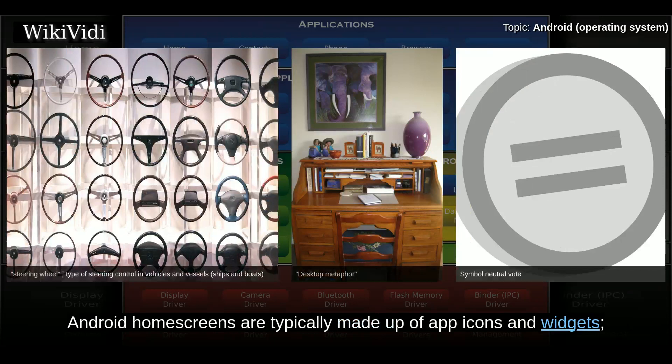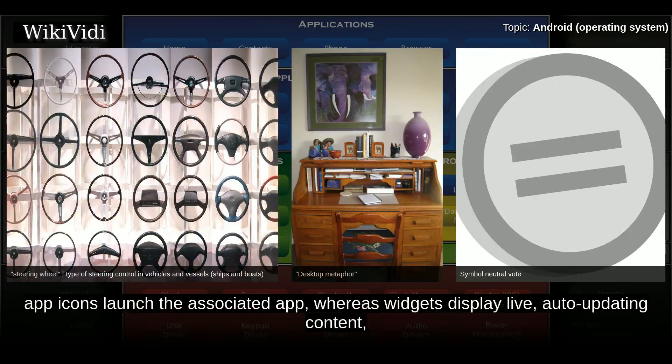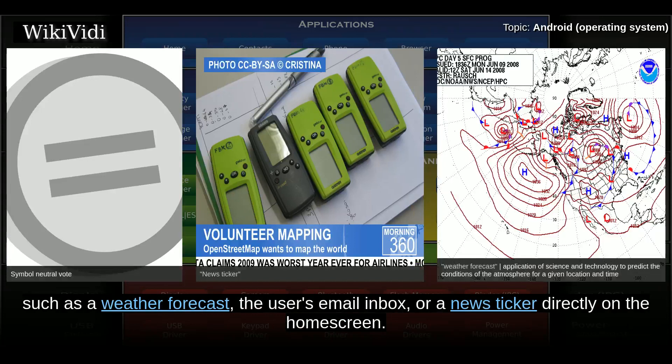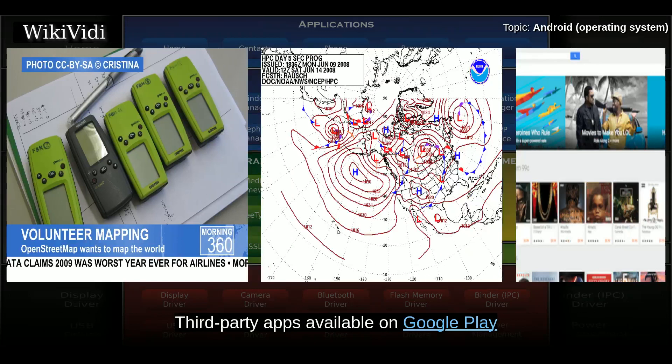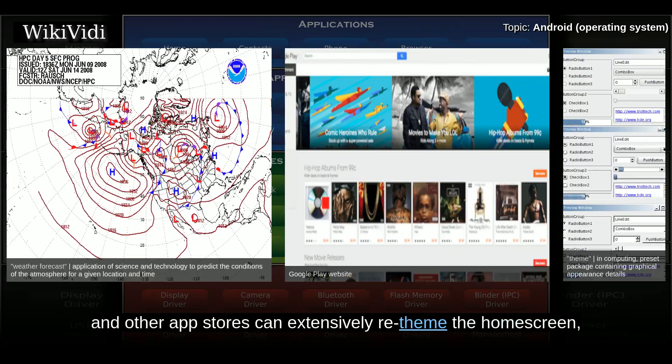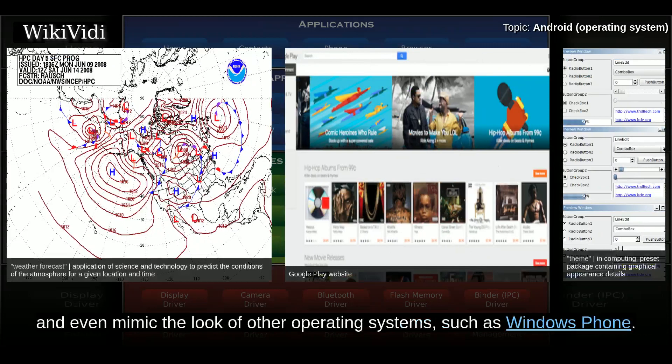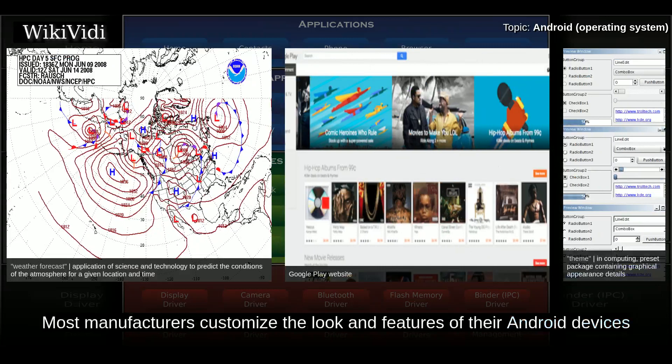Android home screens are typically made up of app icons and widgets. App icons launch the associated app, whereas widgets display live, auto-updating content such as a weather forecast, the user's email inbox, or a news ticker directly on the home screen. A home screen may be made up of several pages between which the user can swipe back and forth. Third-party apps available on Google Play and other app stores can extensively re-theme the home screen, and even mimic the look of other operating systems. Most manufacturers customize the look and features of their Android devices to differentiate themselves from competitors.